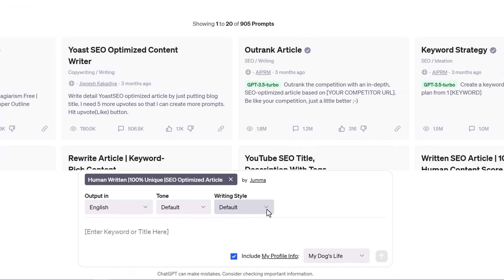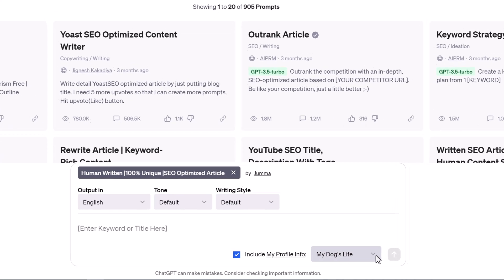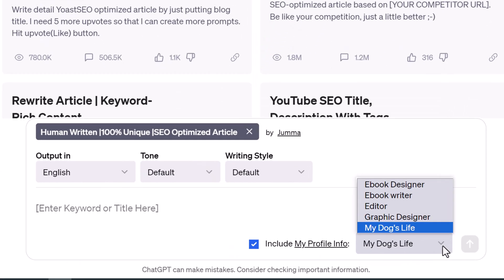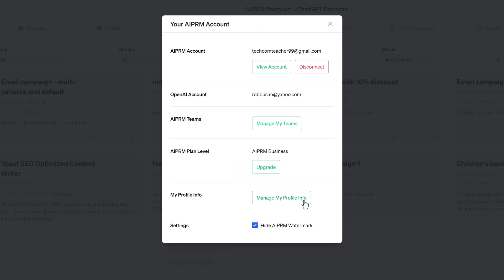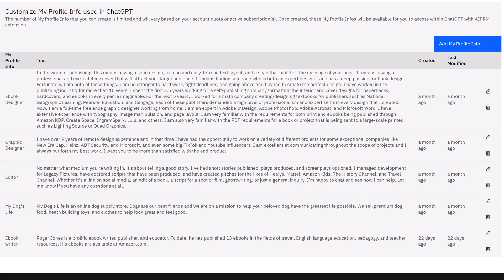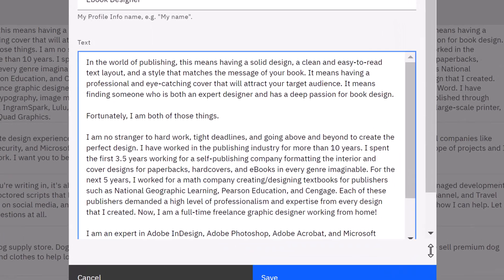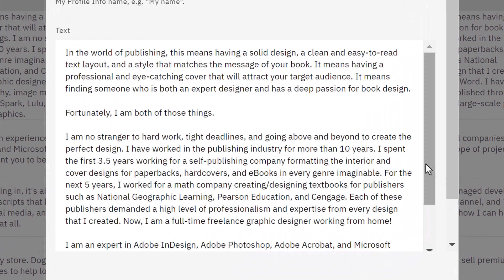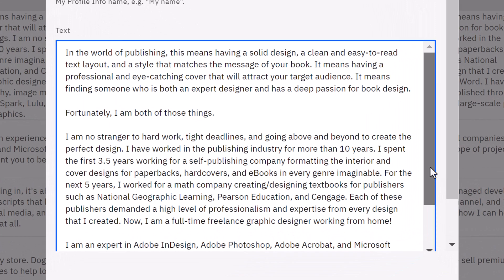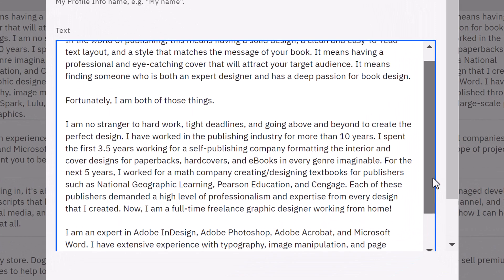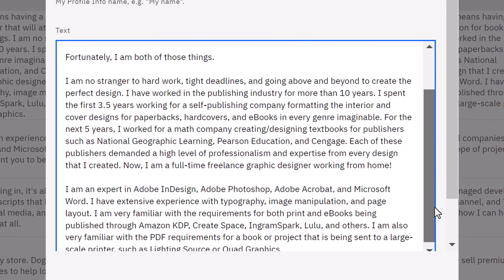If you enabled My Profile Info, the AI weaves your personal background information into the text output. The custom profile is a great feature to personalize blog posts and social media content — for instance, when you want to highlight your experience or credentials.